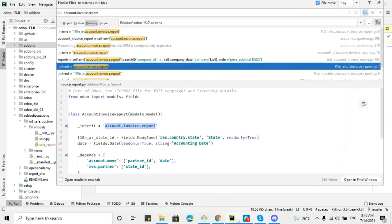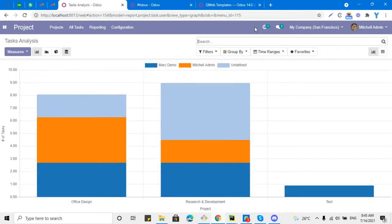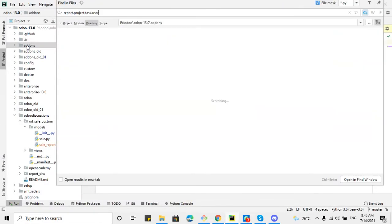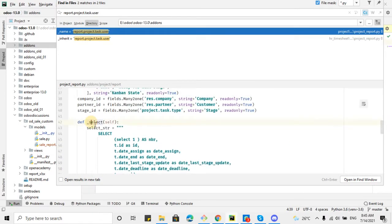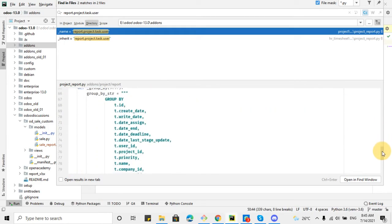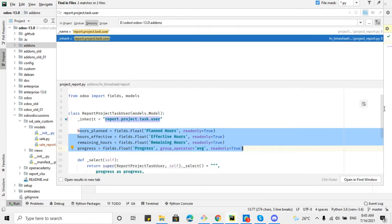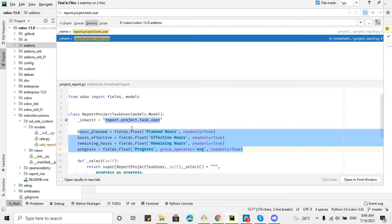The same approach works for the Project analysis report. Copy the model name, go to Odoo addons, and search for it. Here you can see the model definition with the SELECT statement — you will have to inherit this, write the group by, and add your fields. Four fields have already been added in the Odoo default, so you can copy the same format. You can get a lot of help from the Odoo default code to understand how it works.